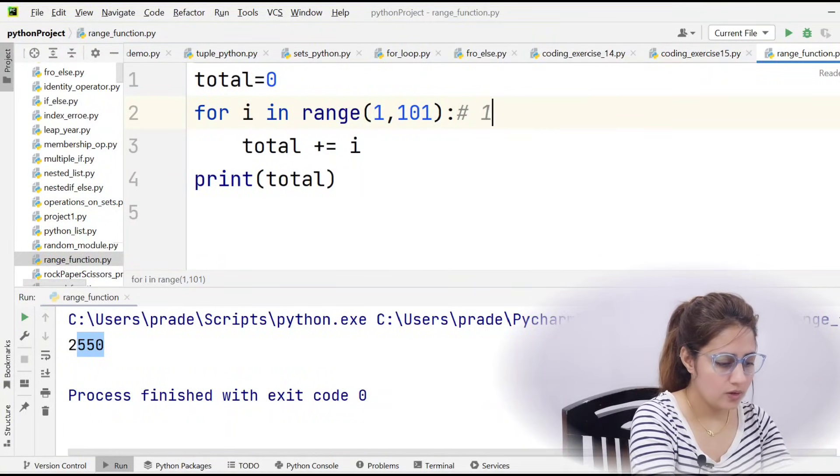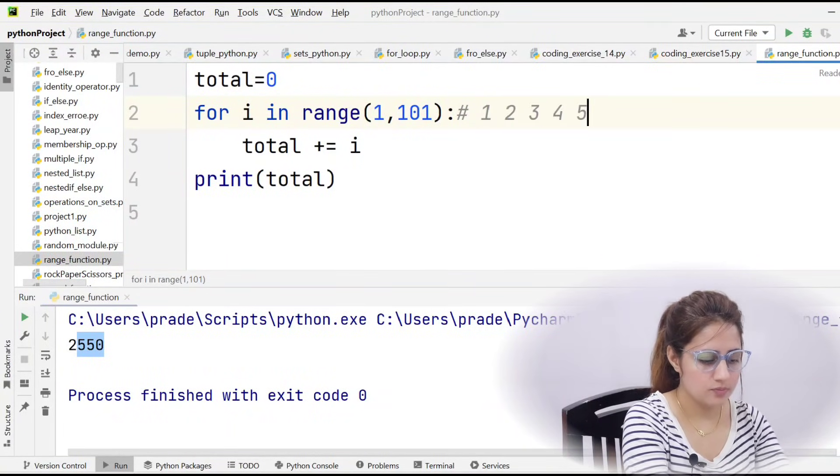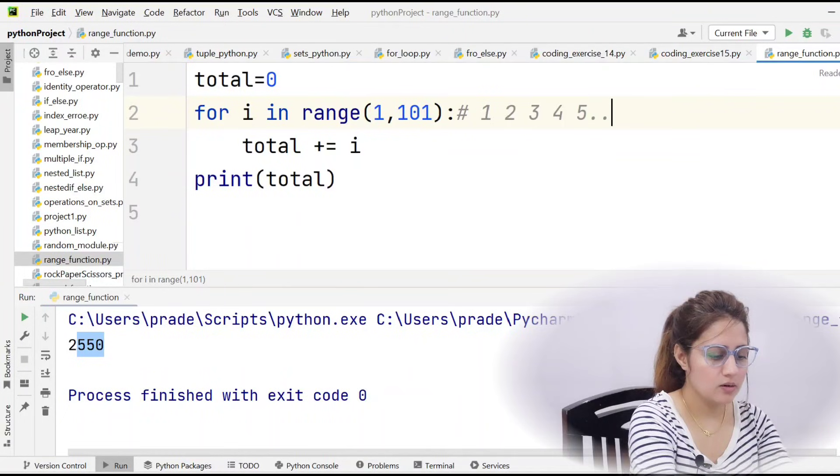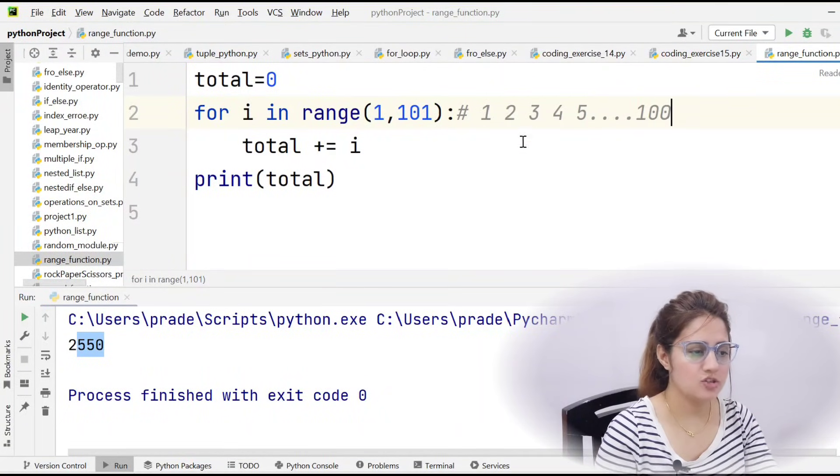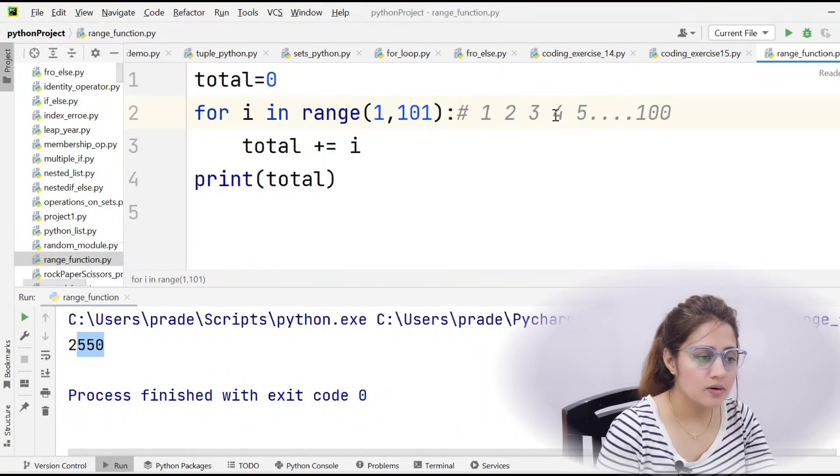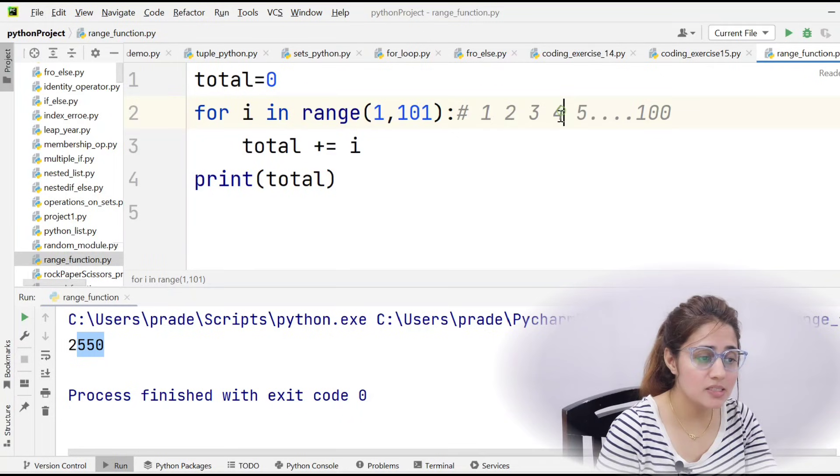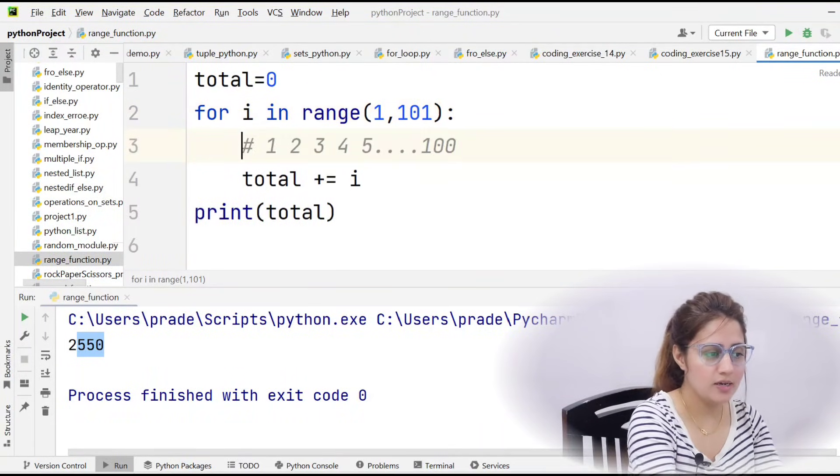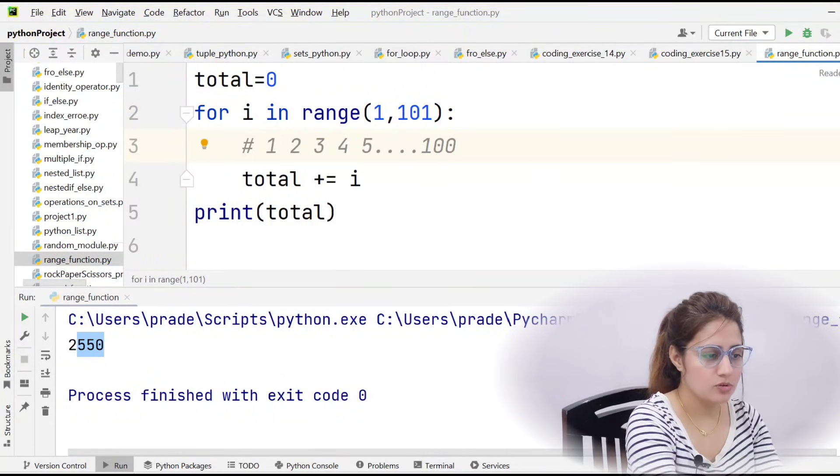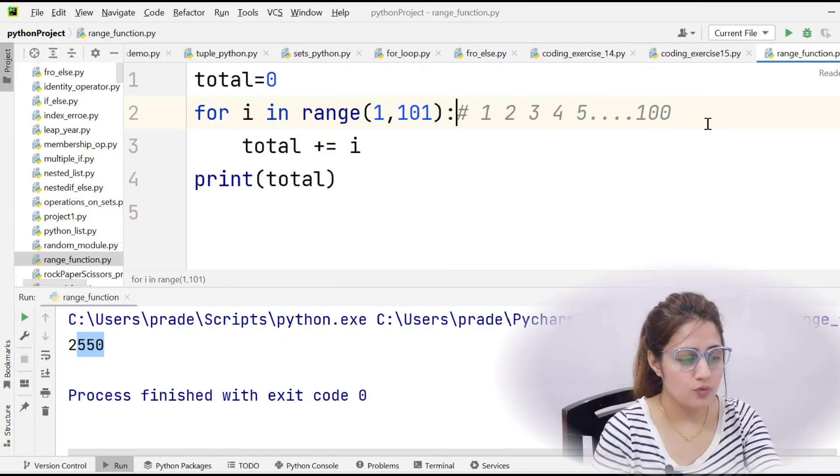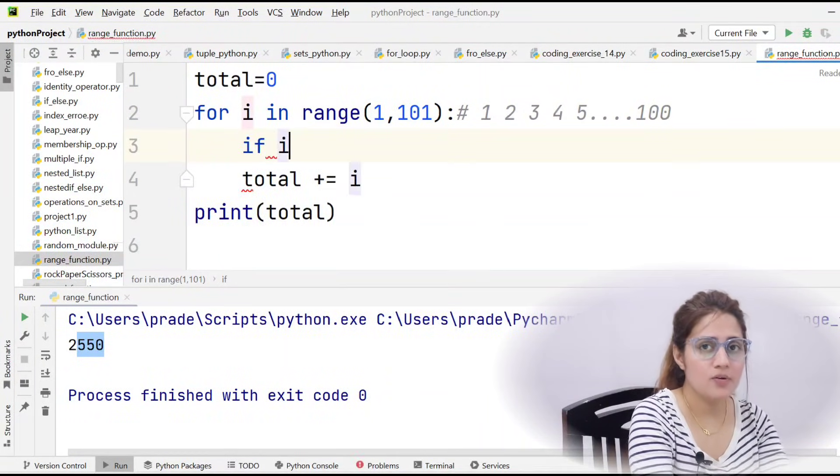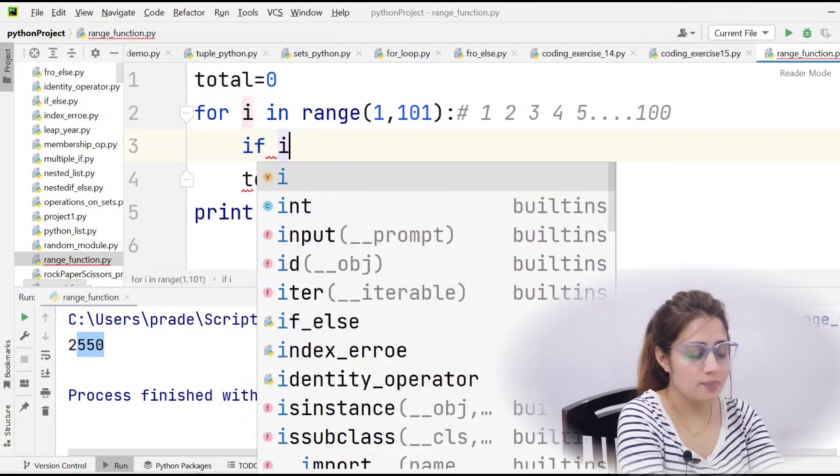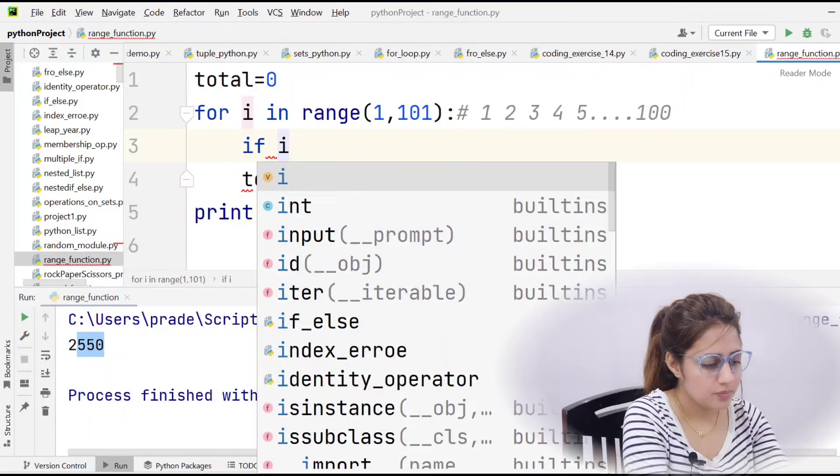But I want to do sum of only these even numbers. So what we can do is we can check if this i, we can check the number is even or not. If this i mod 2 equal to equal to 0, means it would be completely divisible by 2, then definitely it would be even number.